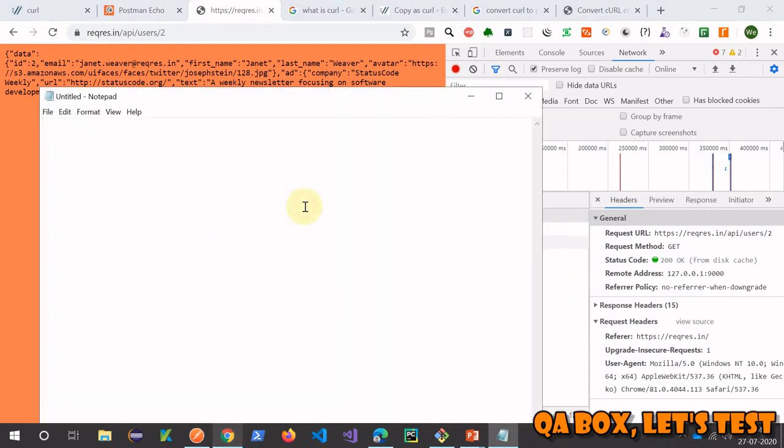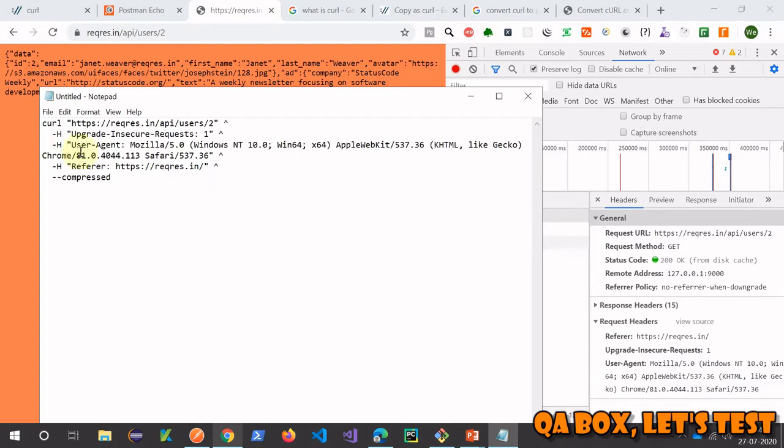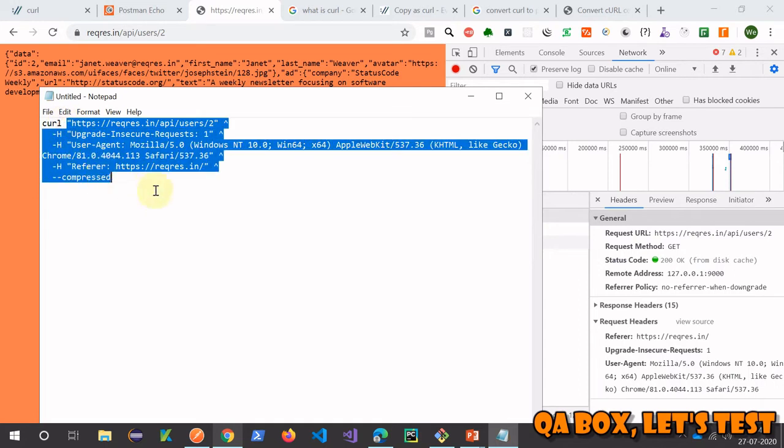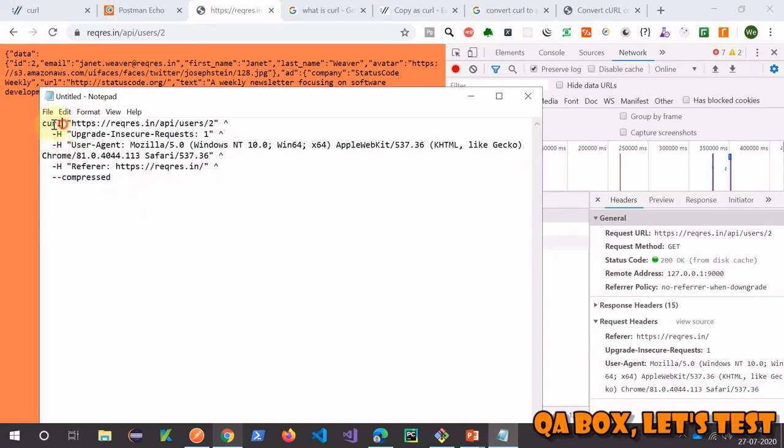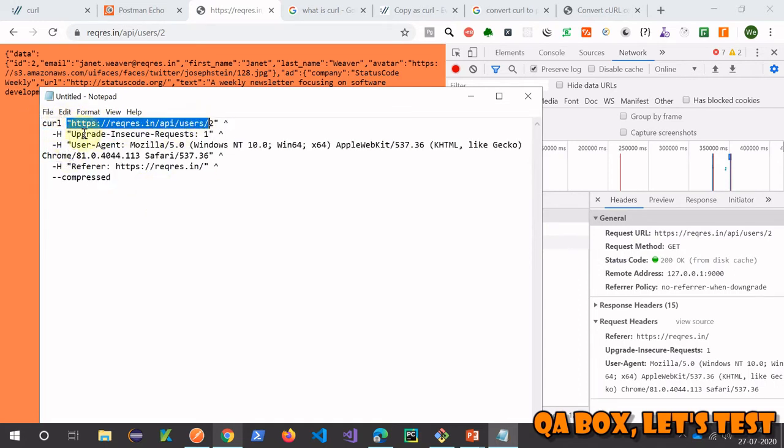So for that, what I'm going to do is paste that. So you see this is the format that this request is following. It starts with curl, then the URL, and -H stands for headers, so these are the headers.